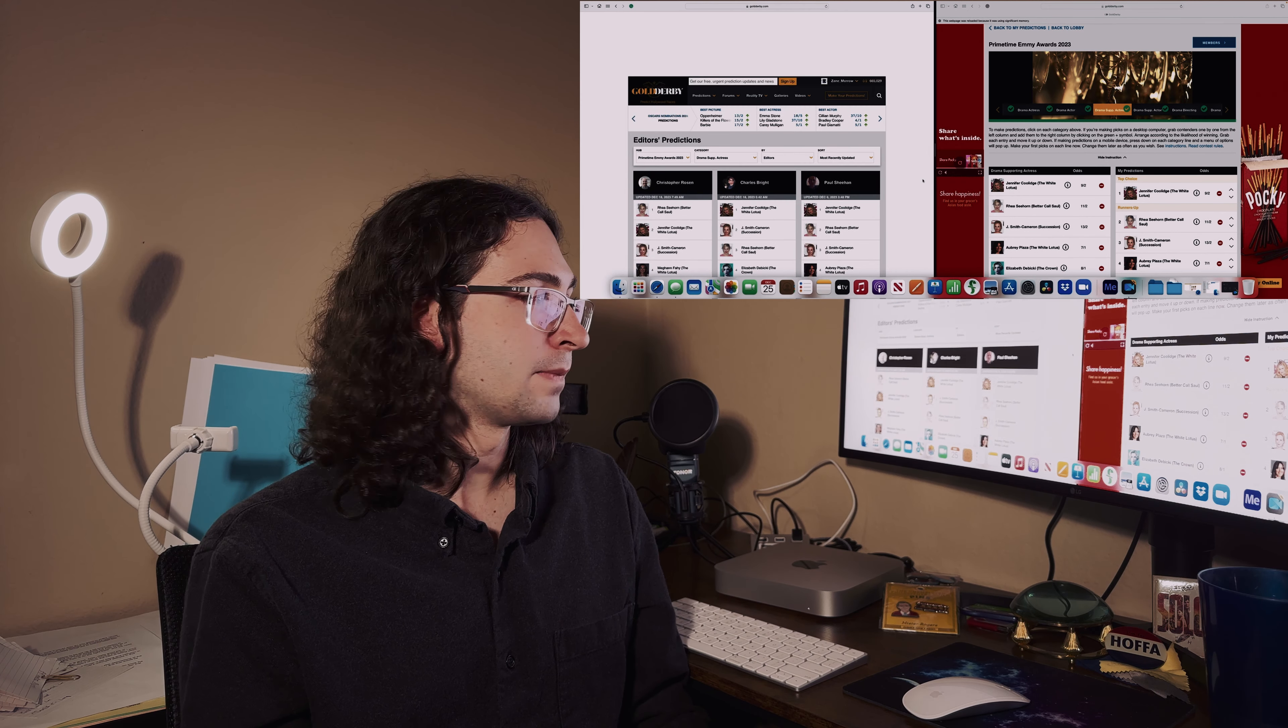For drama actor I'm going with Kieran Culkin as the winner and Jeremy Strong is the runner-up. Obviously then Pedro, then Bob. For the most part looks like the editors and experts kind of agree. Besides, it's the last season and he evolved into that role so much.